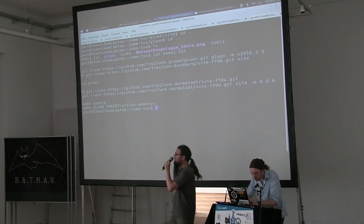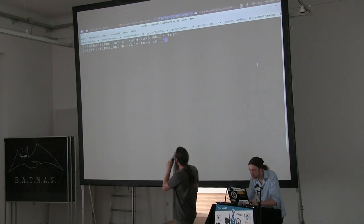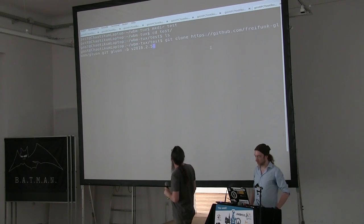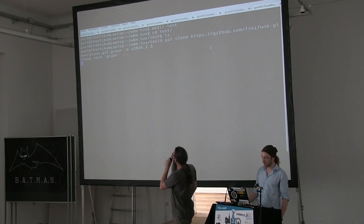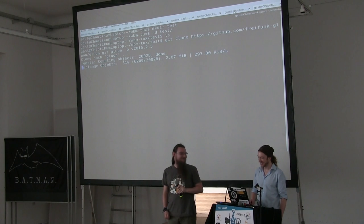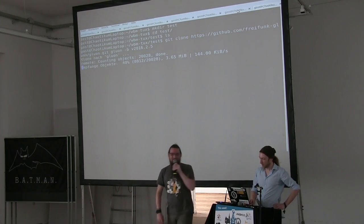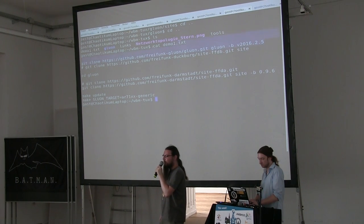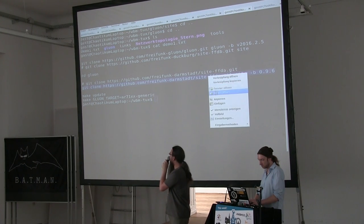First we will show how easy it is to build. You basically need four commands to build firmware: get the Gluon code, get your site configuration, then call make update, and then the actual make for the target you want to build.